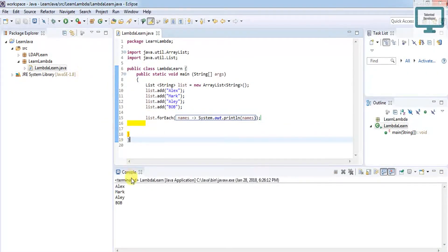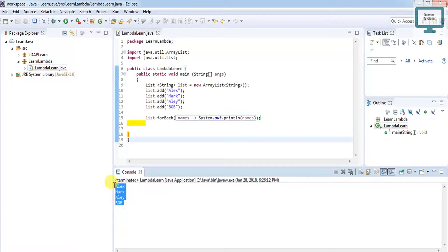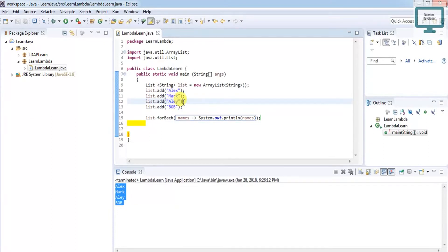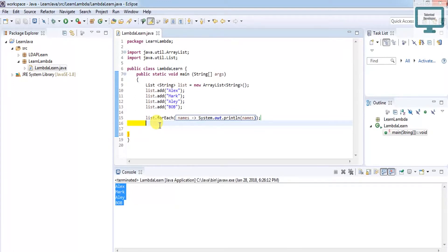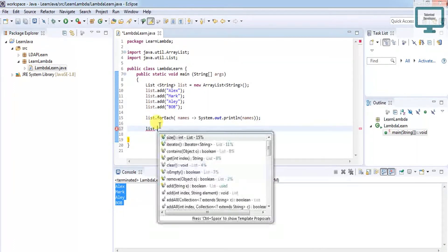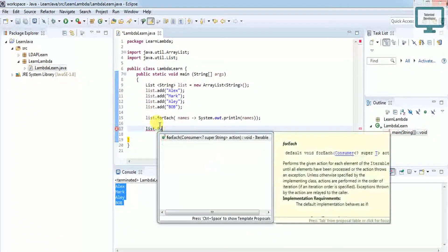If we run here, you'll see you're getting the output of all the names. Now I want to get only a specific name using if in lambda expression. It's also a simple way, so I'm starting with list.forEach.